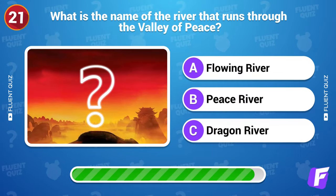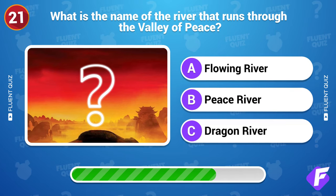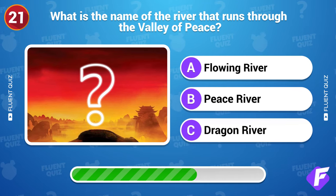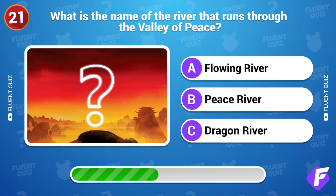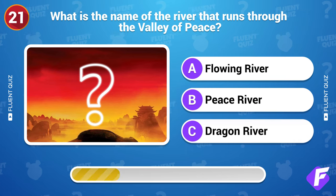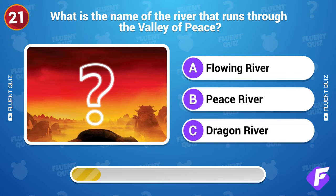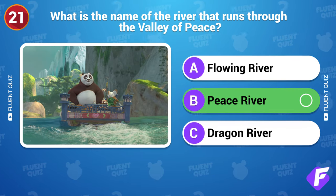What is the name of the river that runs through the Valley of Peace? Peace River.